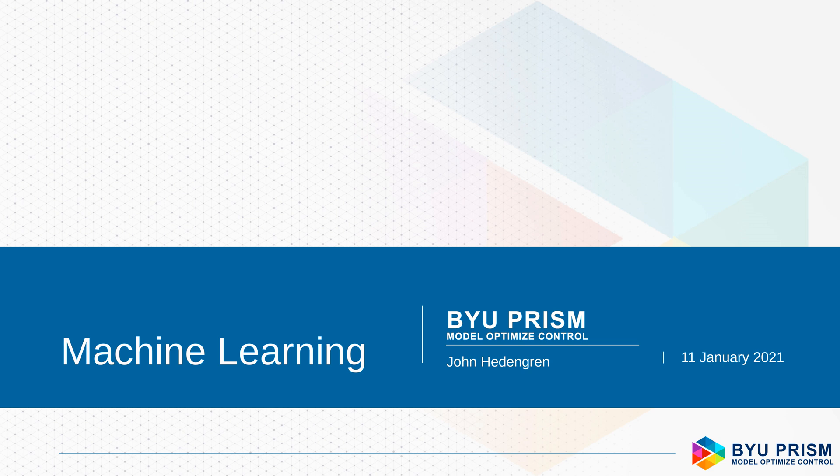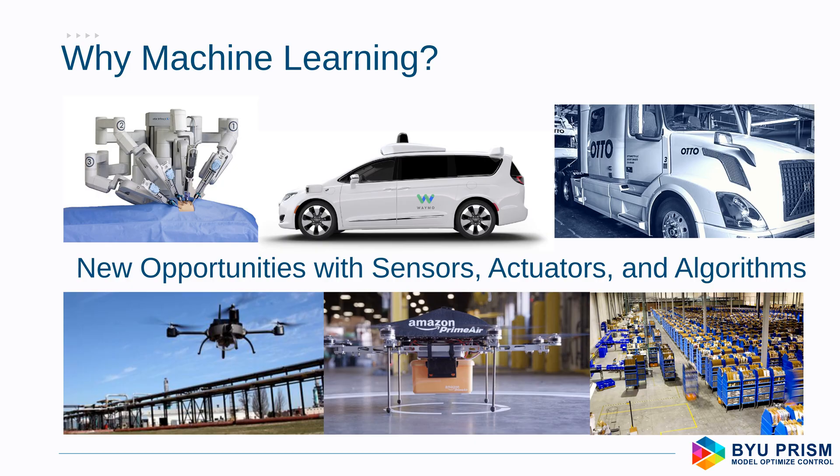Welcome to this course on machine learning. In this course, we're going to be walking through, first of all, why machine learning?